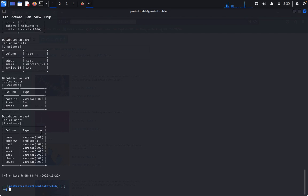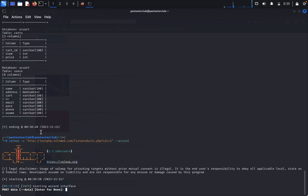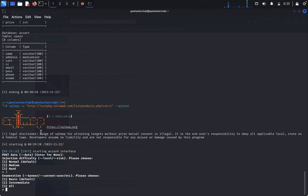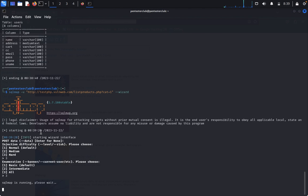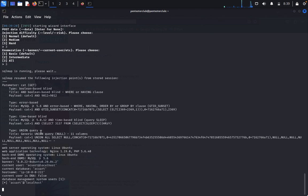Now we change the level of penetration testing for the web with SQL wizard and repeat the same thing but with hard level. I'll type 3. I'll try default, and now I'll try very hard - 3.